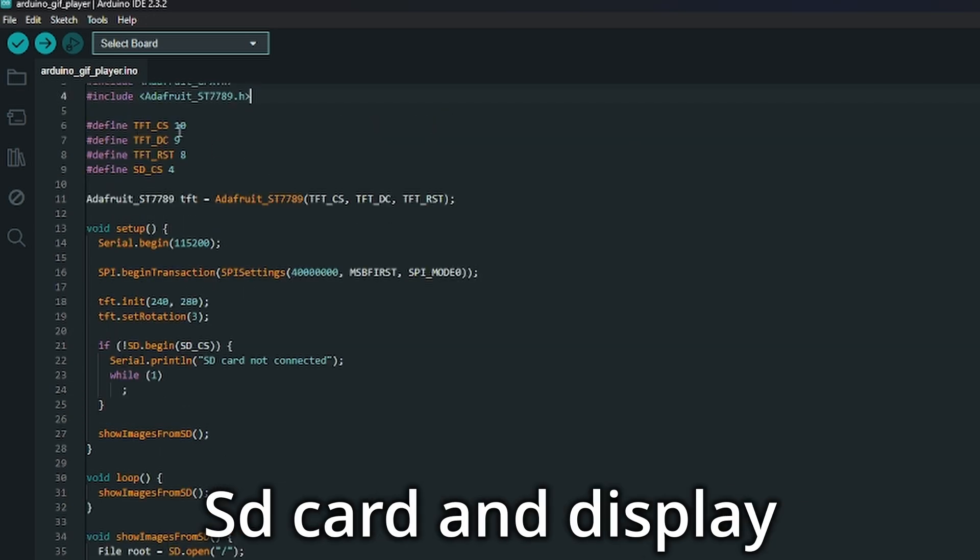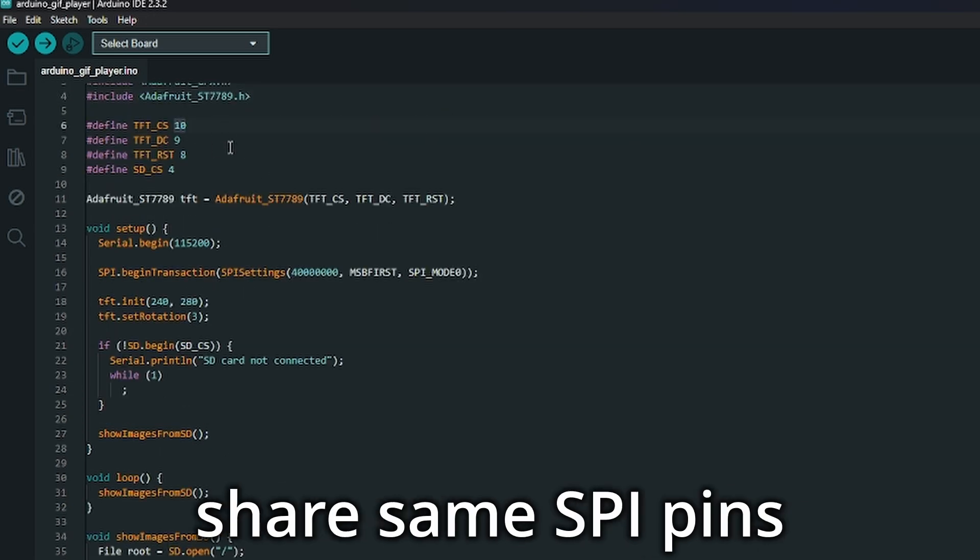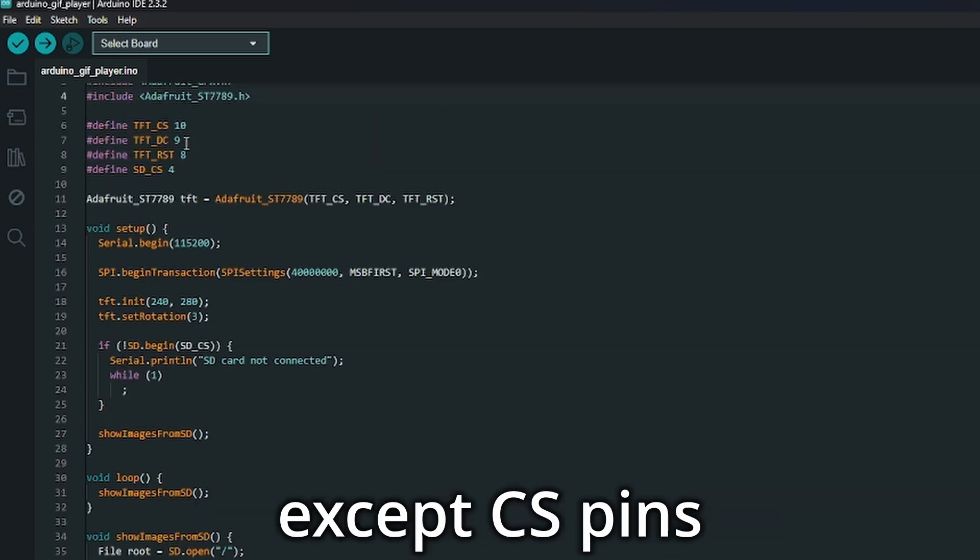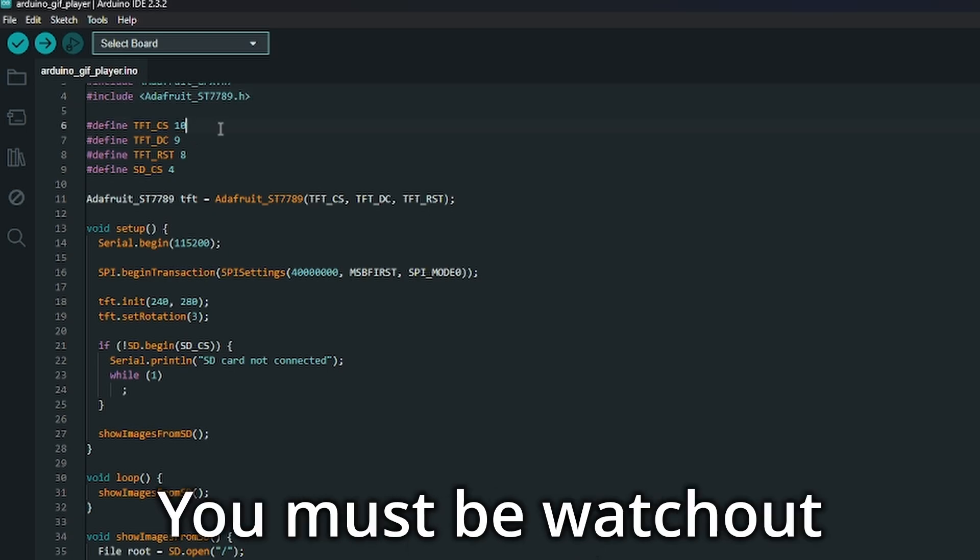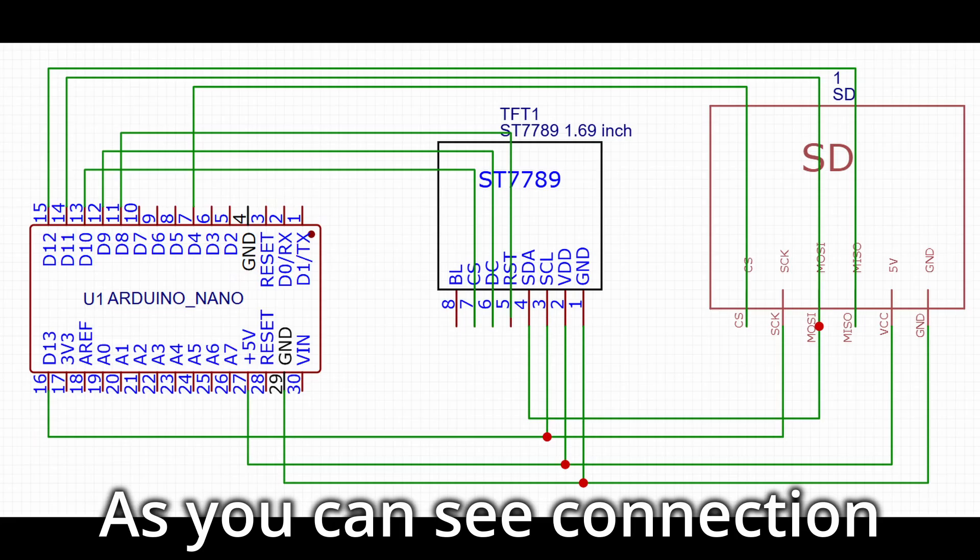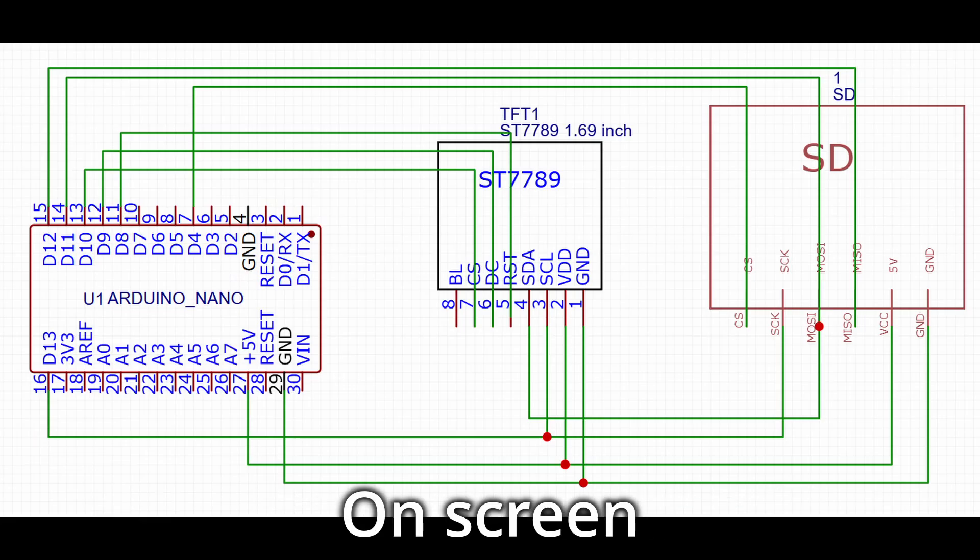The SD card and display share the same SPI pins, except for the CS pins, so you must watch out. As you can see the connections on screen.